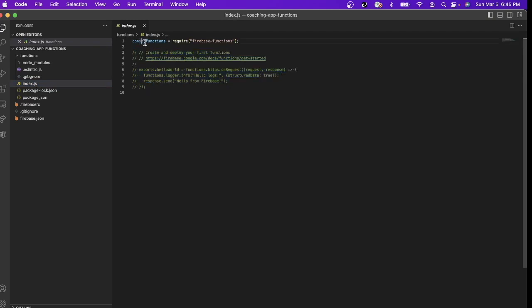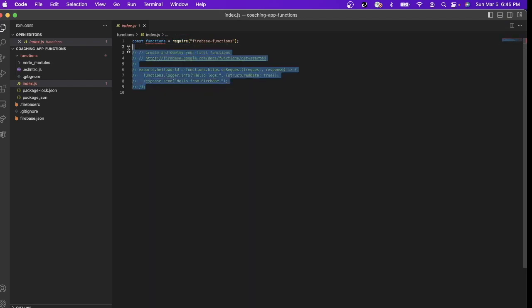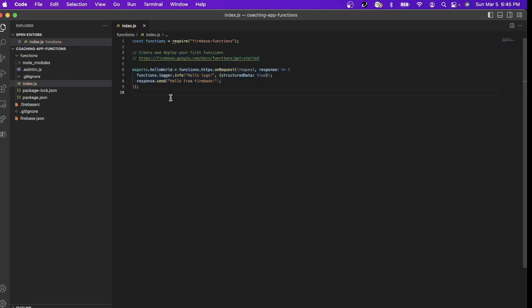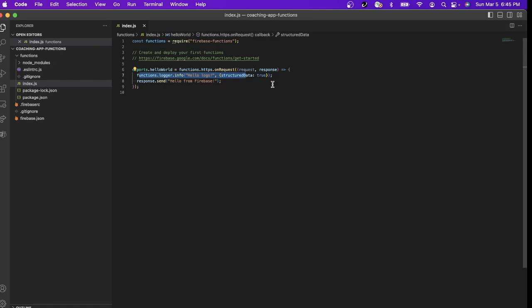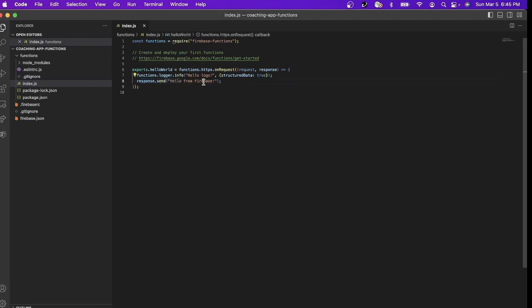And then here in the functions we have this index.js and this is the default or the initial content of this file. As you can see there is an import for the firebase-functions module and then it's commented out. So if we uncomment it, what it will do is if we deploy it, it will just log 'Hello logs' in the log explorer of Google and then in our browser it will respond 'Hello from Firebase'.